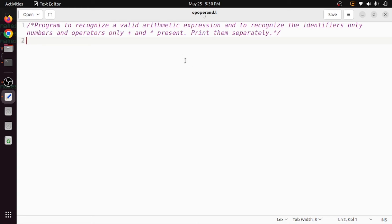Welcome back. In this video I will discuss how to write a lex program to recognize valid arithmetic expressions. Within this expression we want to recognize identifiers and operators. Identifiers are only numbers and operators are only plus and multiplication.